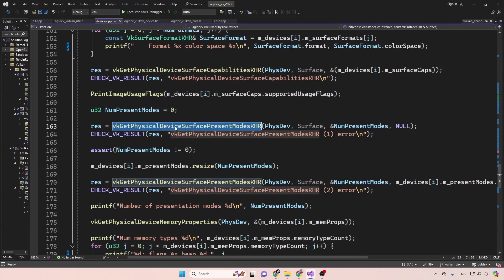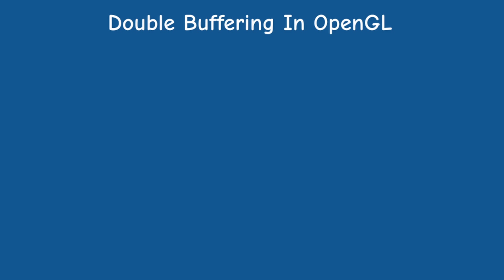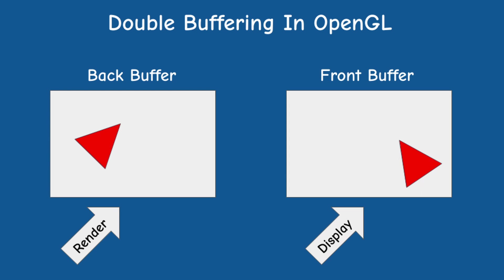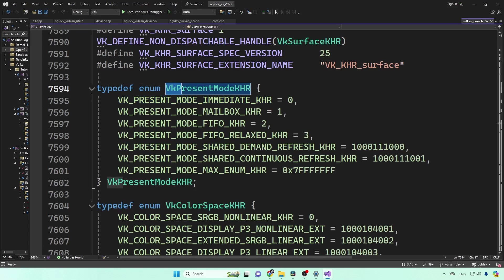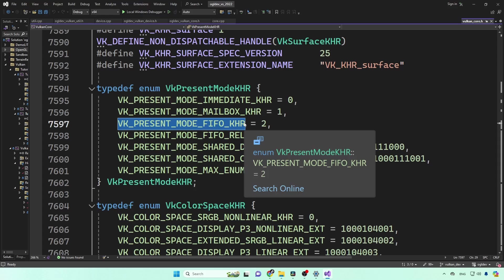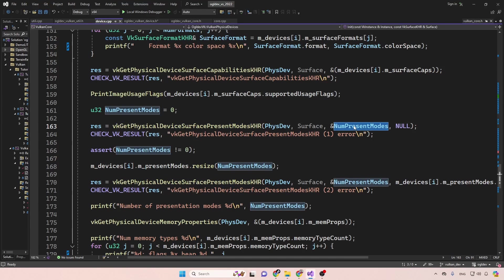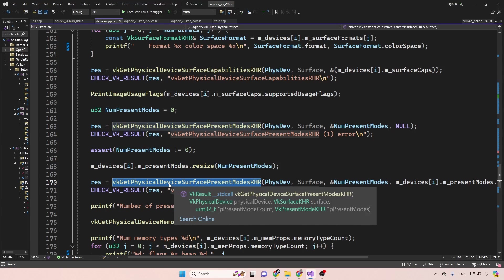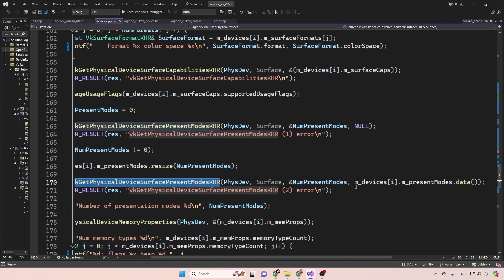Next are the presentation modes — briefly, since we'll go into more detail when we get to the swap chain. In OpenGL we typically create a double buffer setup: render into one buffer while the other is displayed, then call glfwSwapBuffers. Vulkan provides more options in the form of presentation modes — no less than six of them. One mode, FIFO (first in first out), is roughly equivalent to OpenGL behavior. We get the available presentation modes using vkGetPhysicalDeviceSurfacePresentModesKHR: get the count, resize the vector, then call again to fill it.